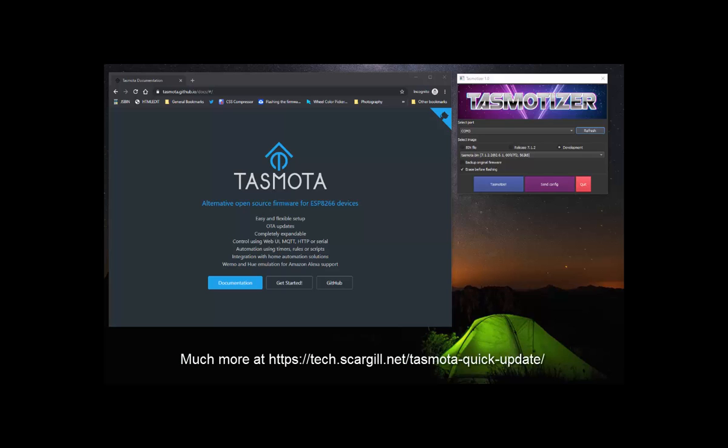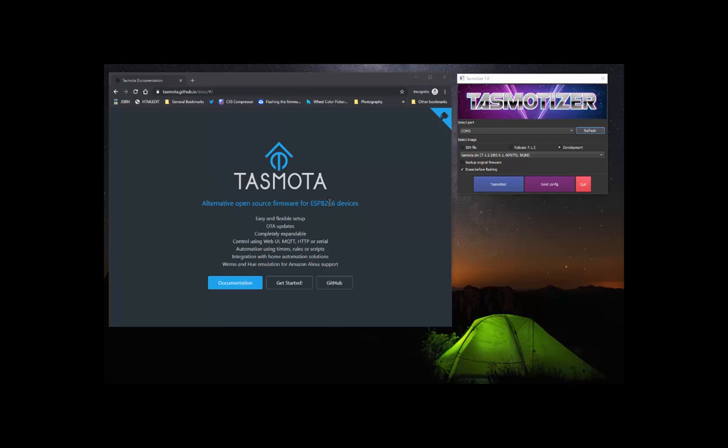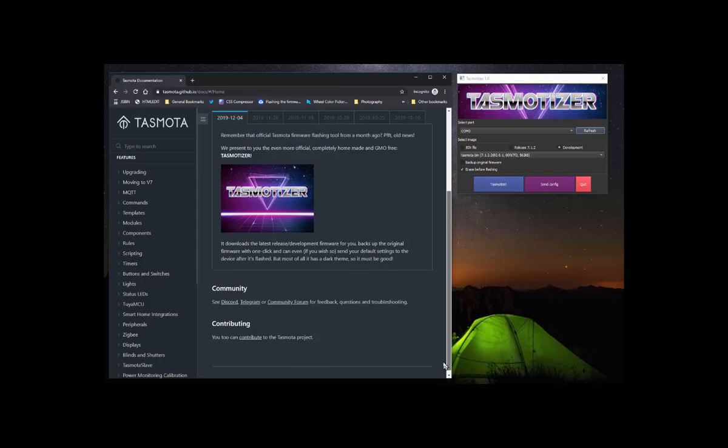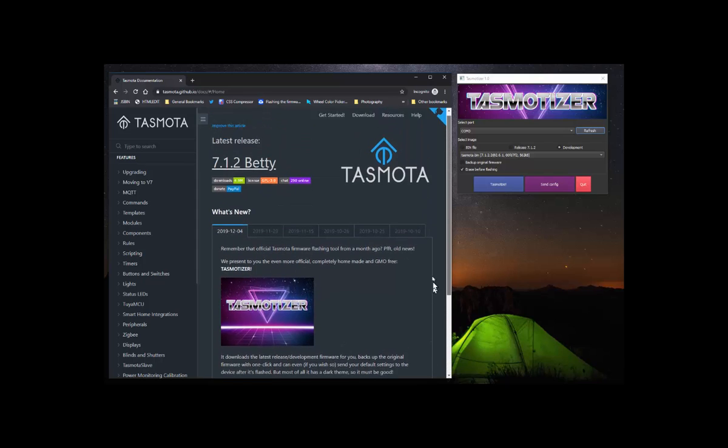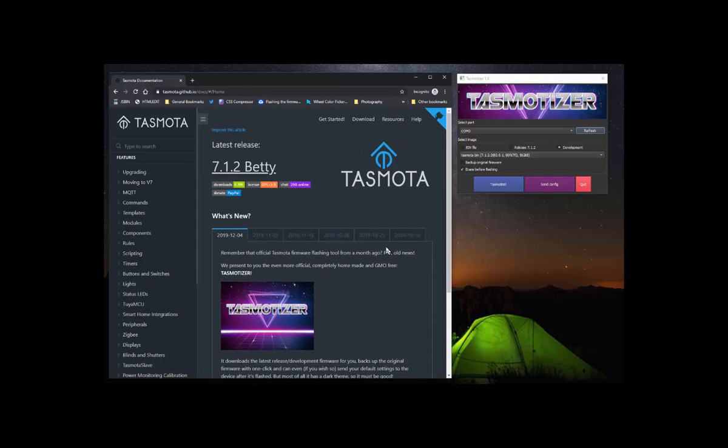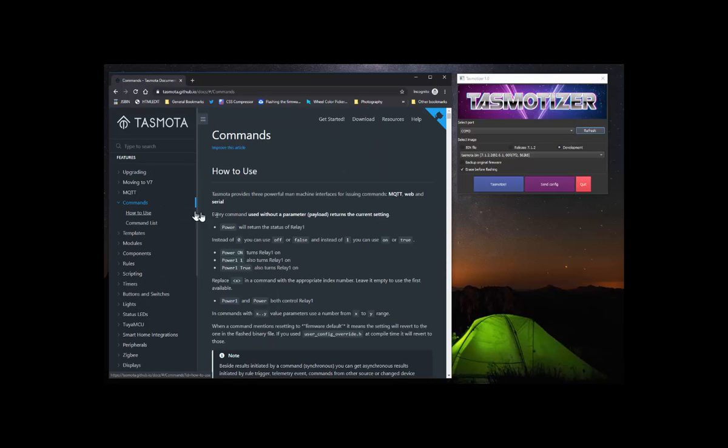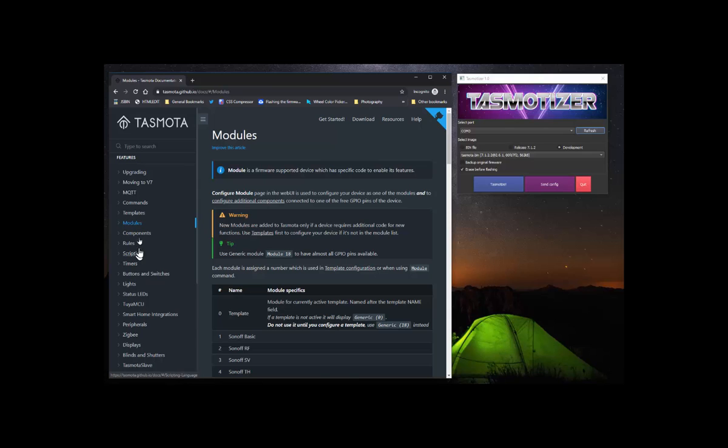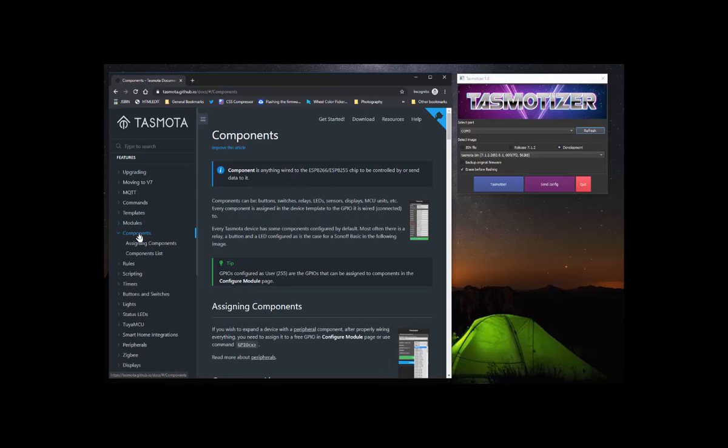So firstly we have Tasmota, an open source alternative firmware for ESP8266 based devices, which is the vast majority of home control IoT type devices. Right now, documentation. Here we are, documentation, how to control Tasmota, for example commands, modules and components. This one site puts everything together: tasmota.github.io/docs.